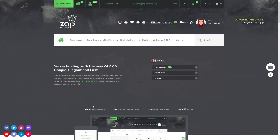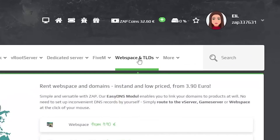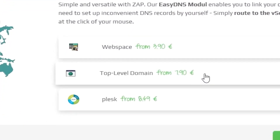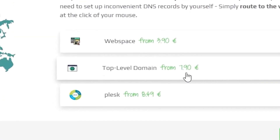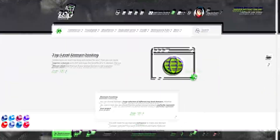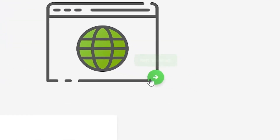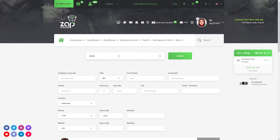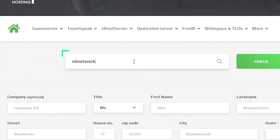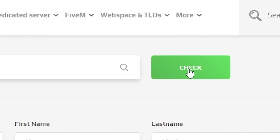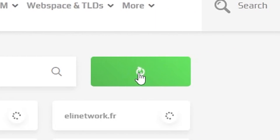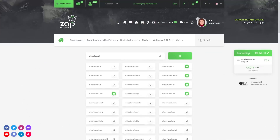Firstly, you will need to buy a custom domain through us. Go to Webspace and TLDs, then click Top Level Domain. Here click on the green arrow button. Then in the first field type your wanted domain. For example, I will type Elia Network and click on the green check button.